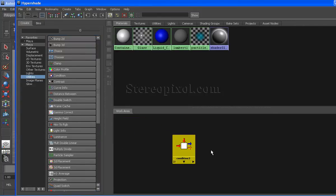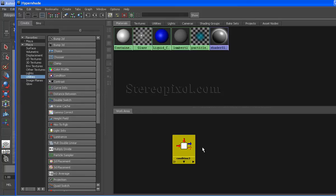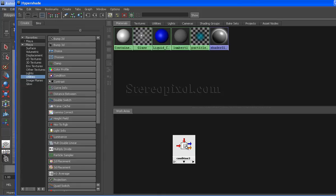As the name suggests, Condition node compares two situations in a scene and gives an outcome out of these two situations. Here we will discuss this node and see the use of this node.